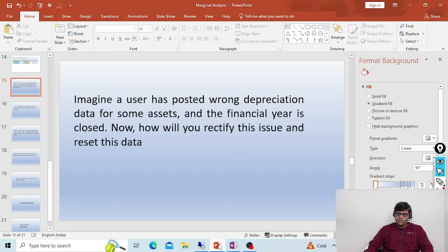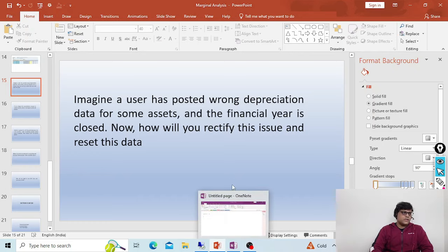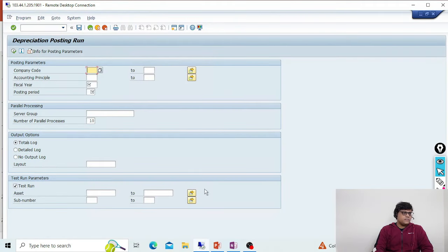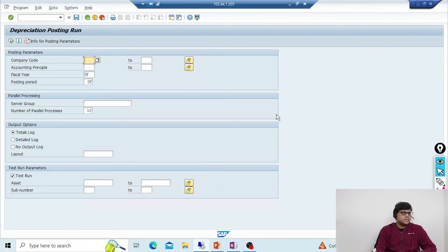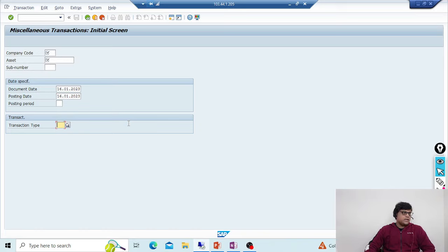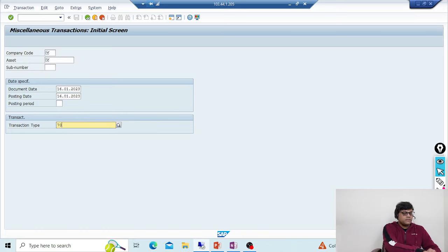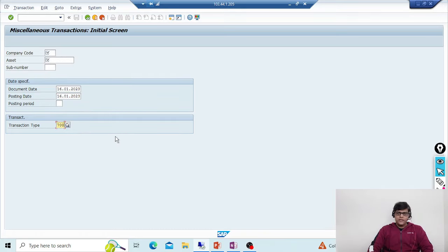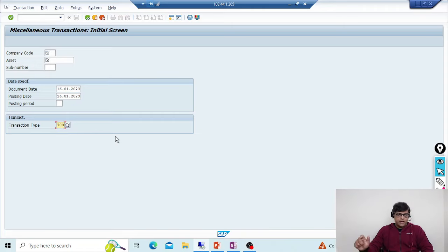In ECC, we have to reverse the excess depreciation that has already been posted, and for that we use transaction code ABSO with transaction type 700. Here on the ECC screen, you need to enter your company code, asset, posting date, and transaction type 700. The financial entry will be generated at the time of depreciation posting in AFAB, but only in the next financial year since the current one is already closed.